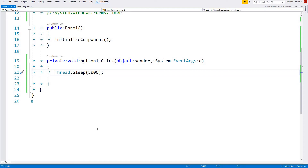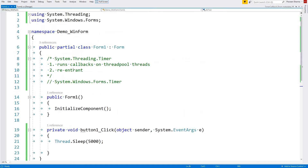We're talking about System.Windows.Forms.Timer. In our previous video we talked about System.Threading.Timer, which runs its callbacks on thread pool threads and was re-entrant. Re-entrant means that if the callback takes more time than its interval, there will be another thread from the thread pool to execute the callback.